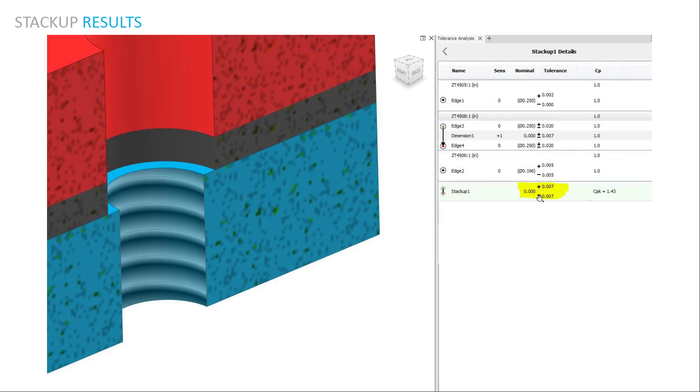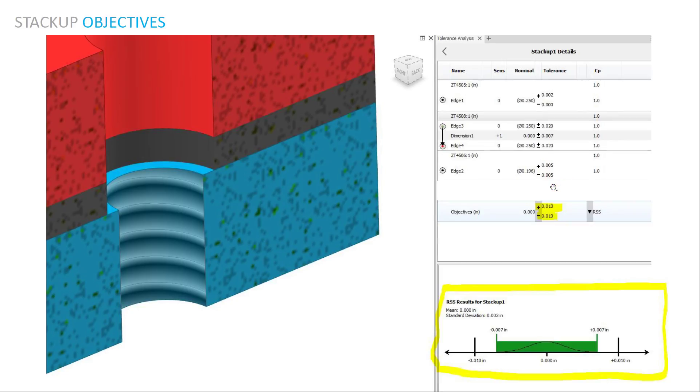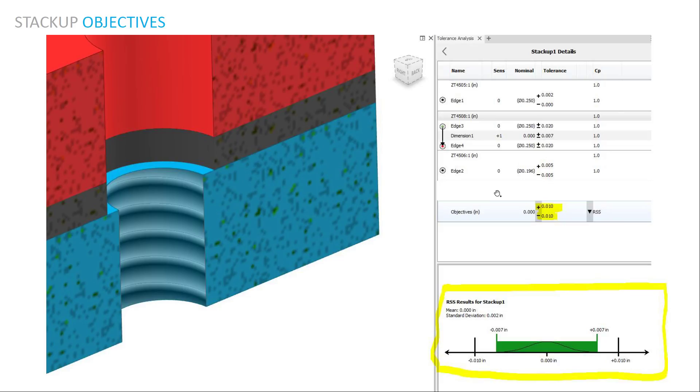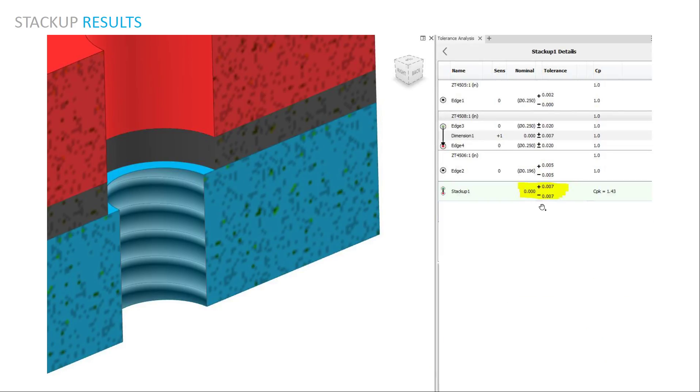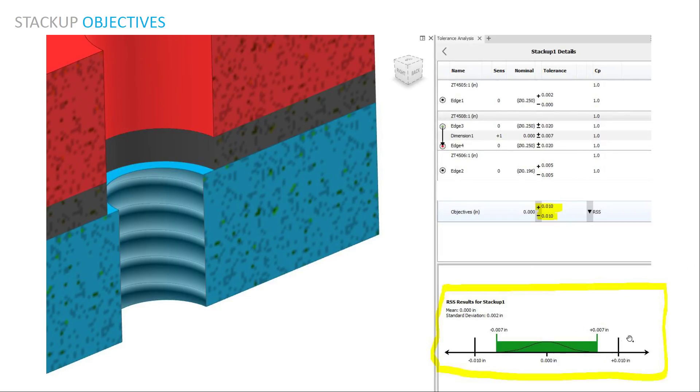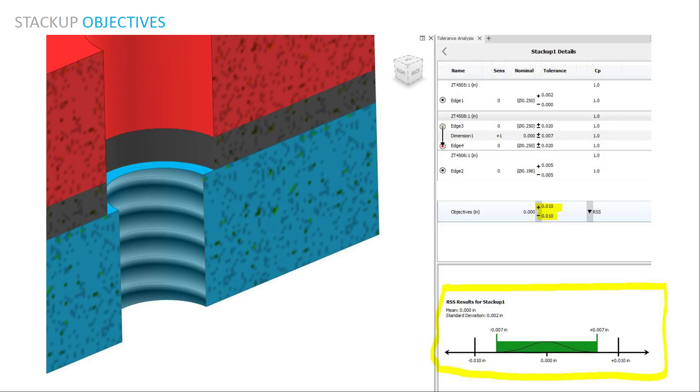So here's my stackup, it's telling me that it's a tolerance of seven thousandths up and seven thousandths down. And so my objective is to remain within ten thousandths. As you could see, it gives me an analysis of that. I have an objective of ten thousandths and my stackup is within seven thousandths. So this is a successful stackup. And so hopefully this helps to understand stackup analysis in Inventor.